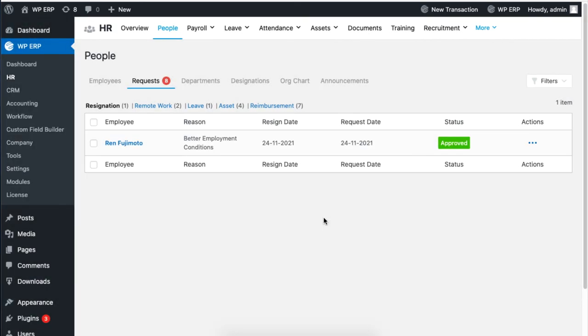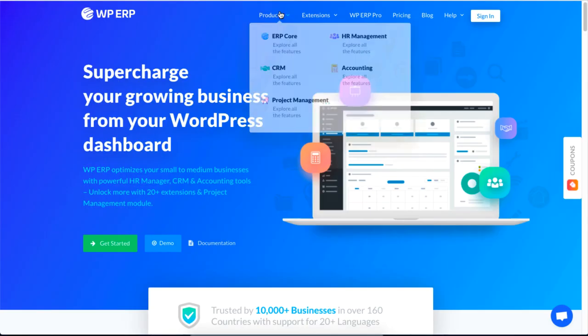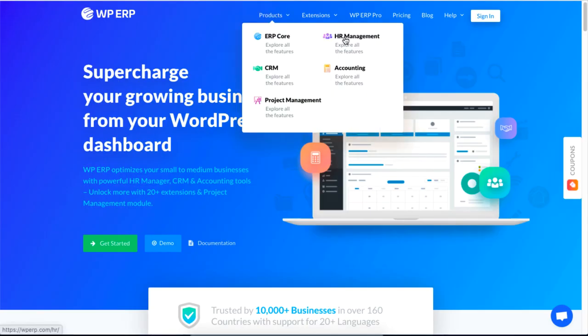For your employee, when the HR manager approves the request, the employee will receive an email with all the details in it. And that is how you can submit and manage a resignation of your employees using the WP ERP HR module.